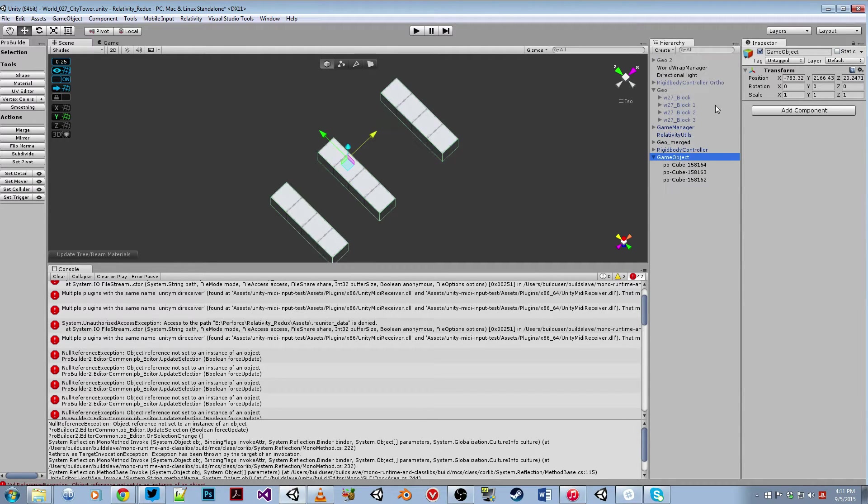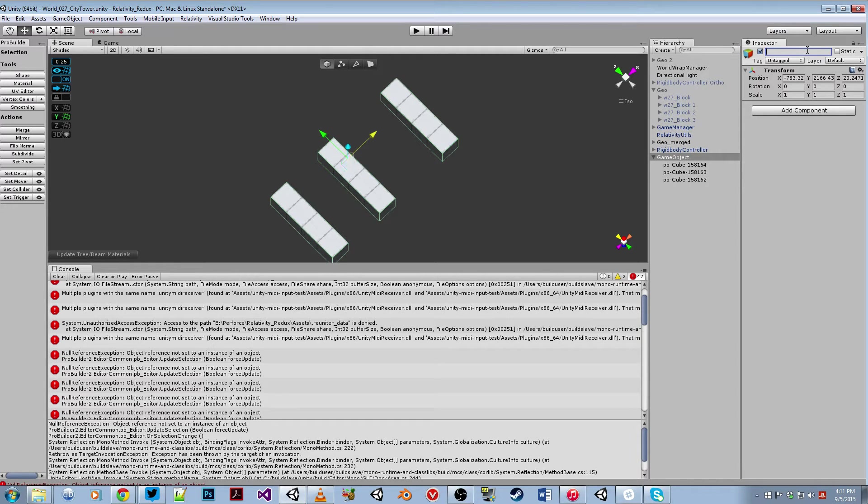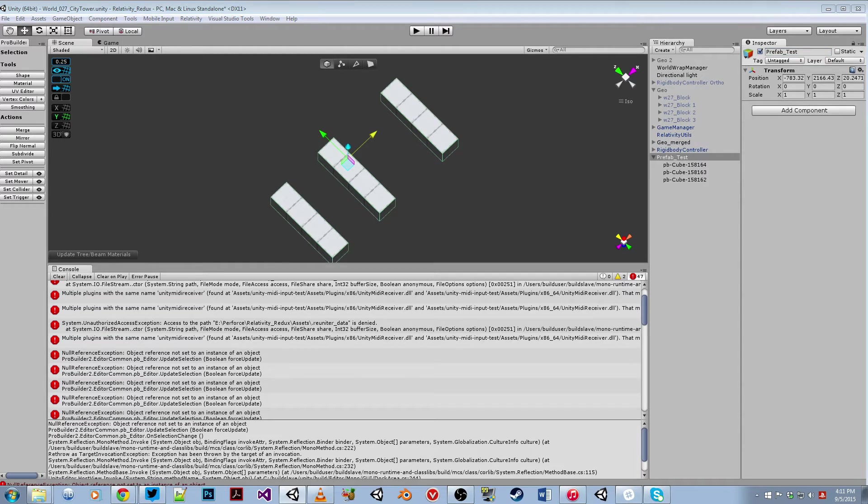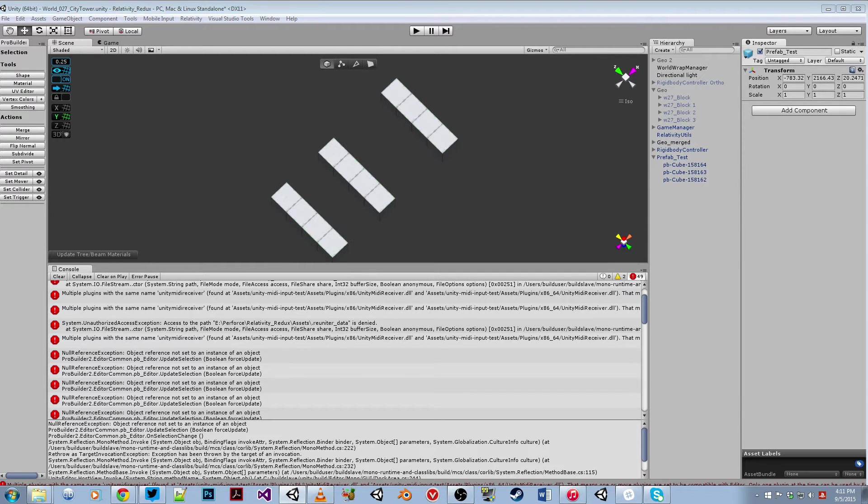So let's just call this prefab test. I'm going to drag it into my prefab folder, which is on my second monitor.